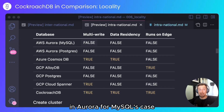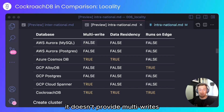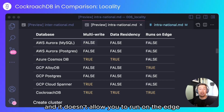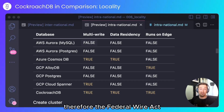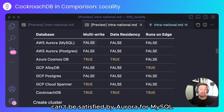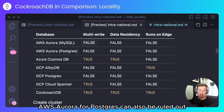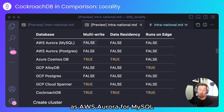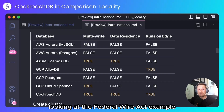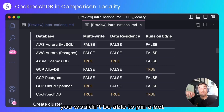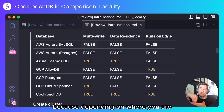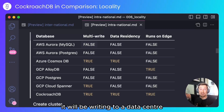In Aurora for MySQL's case, it doesn't provide multi-writes — it used to, but that's since been deprecated. It doesn't provide data residency, and it doesn't allow you to run on the edge. Therefore, the Federal Wire Act can't be satisfied by Aurora for MySQL. AWS Aurora for Postgres can also be ruled out for the Federal Wire Act, as it has the same feature set as AWS Aurora for MySQL. You wouldn't be able to pin a bet to the state that you're based in, because depending on where you are, it would be writing to a data center that's in a different state.